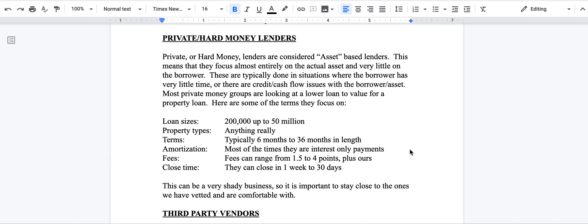Typically, this is a loan-to-value play where they feel like it's 60% loan-to-value, 65% loan-to-value, where they're going to feel comfortable. Most private money lenders are looking for lower loan-to-value for a property in case they have to foreclose and liquidate.